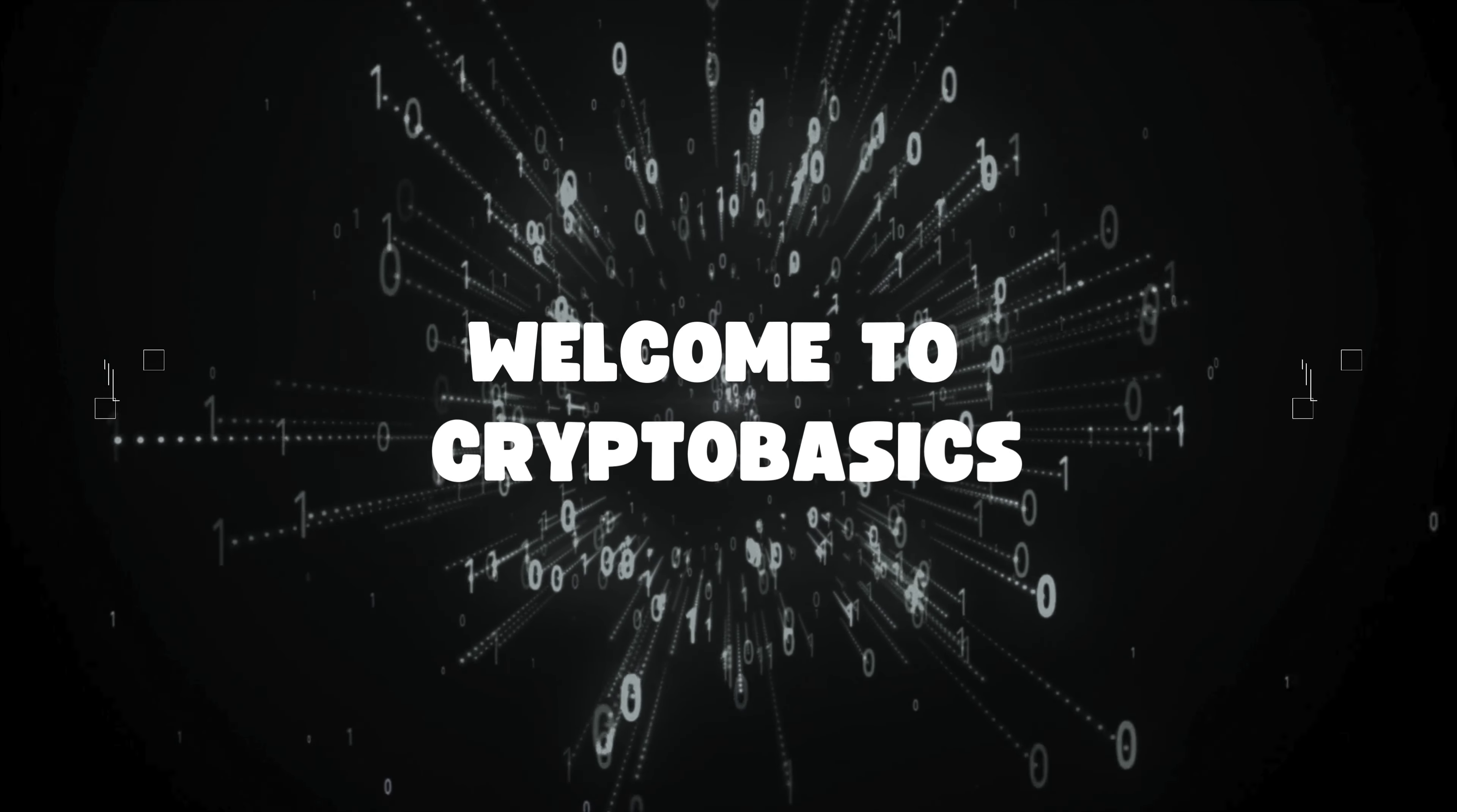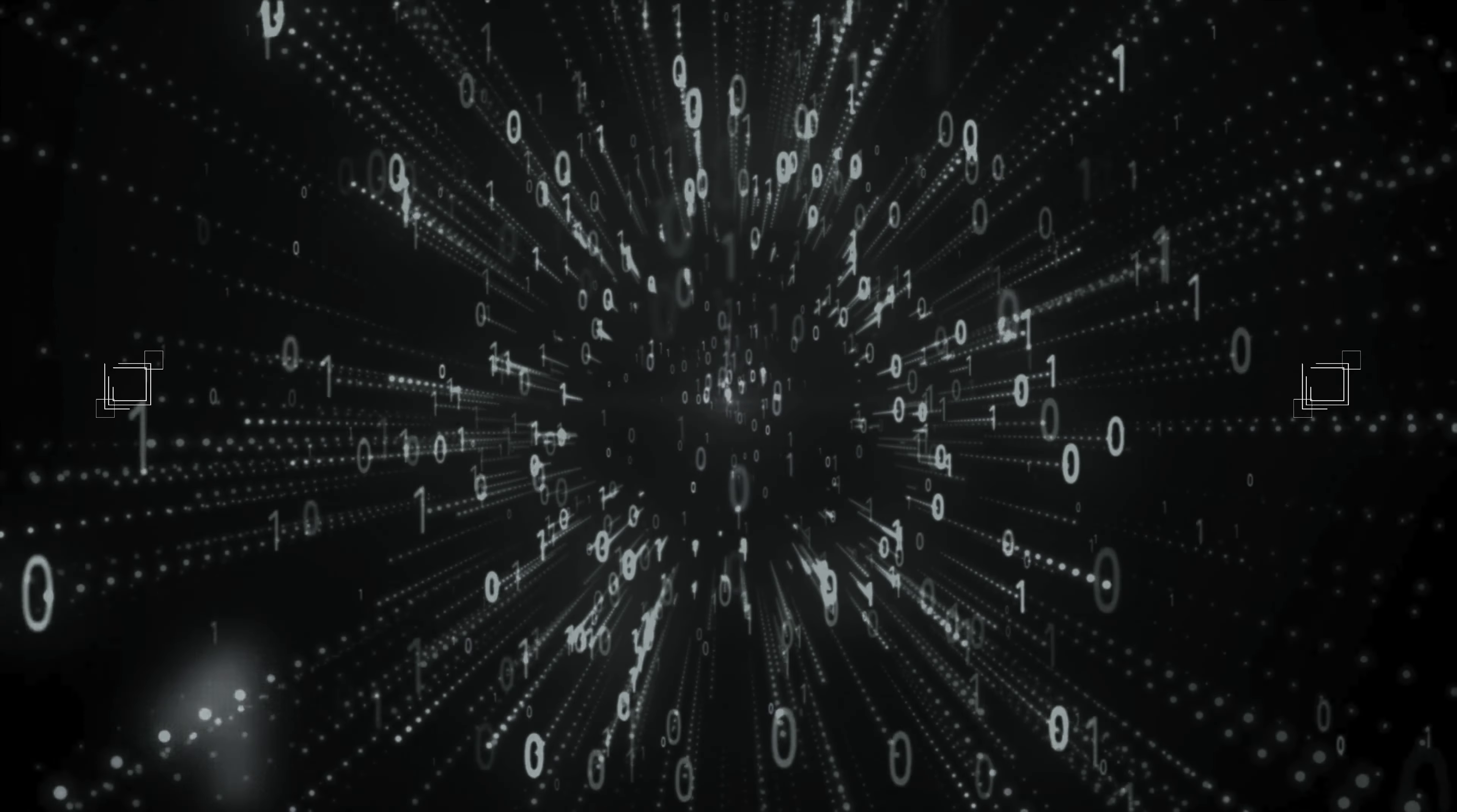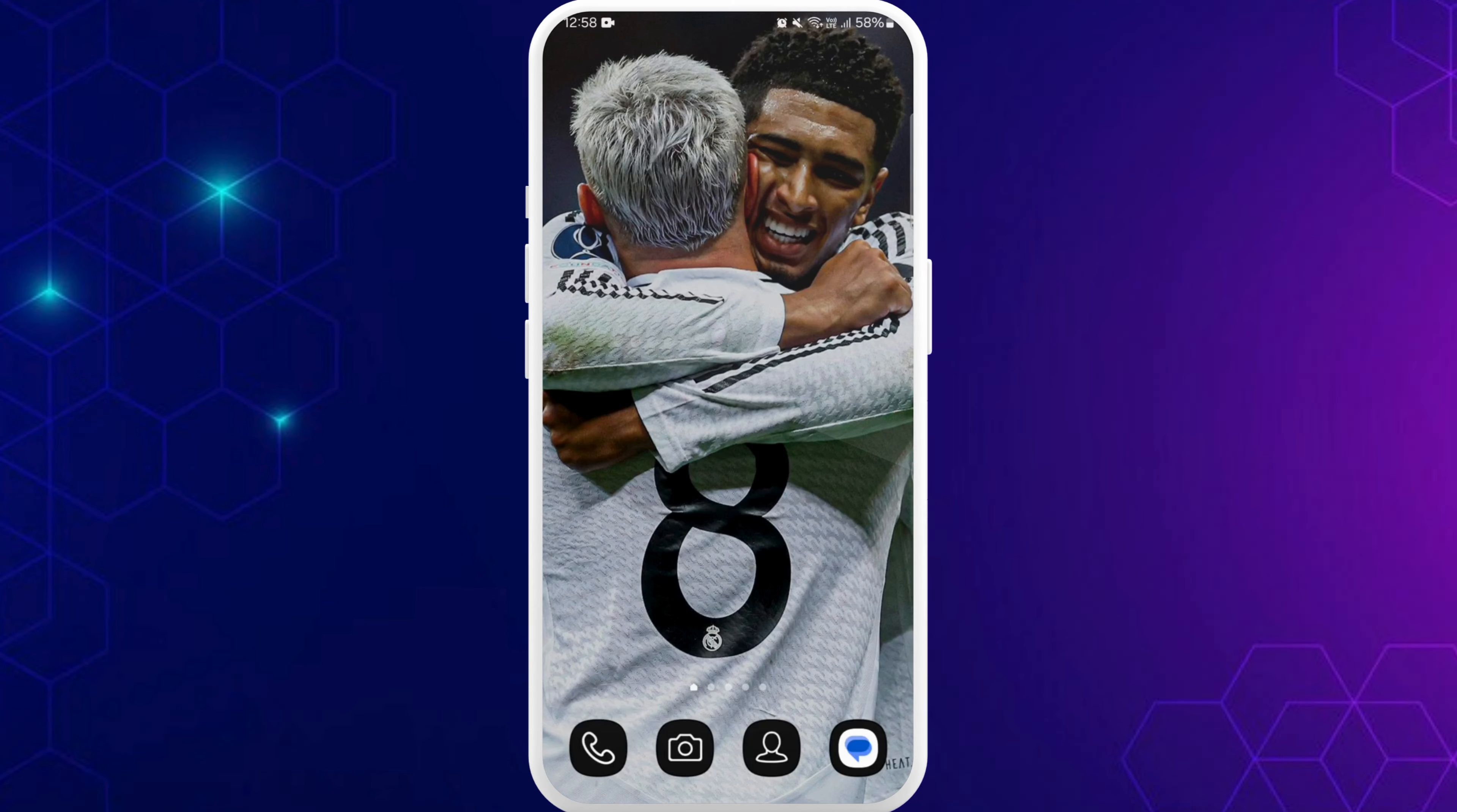Hello everyone, welcome back to our channel. In today's video, I'm going to show you how to login to Centric crypto trading platform on your smartphone. It's a very simple and easy process, so let's get started.